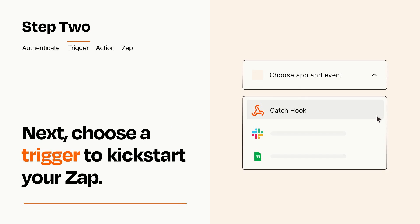Now let's set up your trigger, which is the event that starts your Zap. Pick the trigger event that you want from the list.